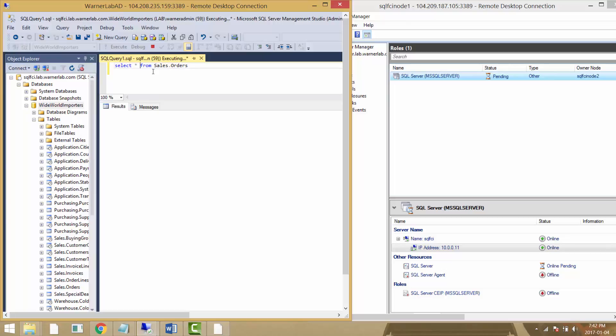We can see on the right side of the screen how SQL Server comes online. All the resources are now on node number two after we did the failover.